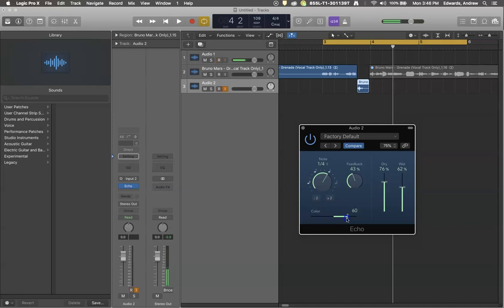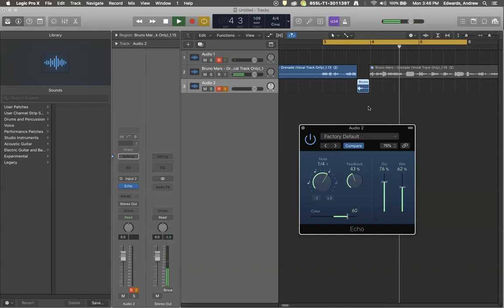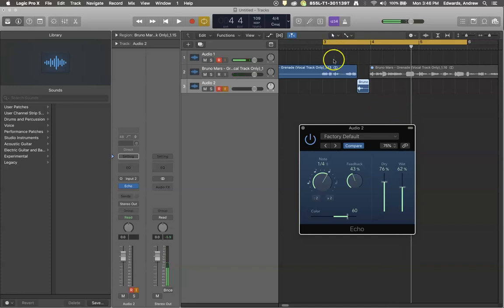I'm going to really crank the color up so you can hear the effect. Easy come, easy go, go, go, go... We lose more of the low-end frequencies as each echo gets progressively brighter.